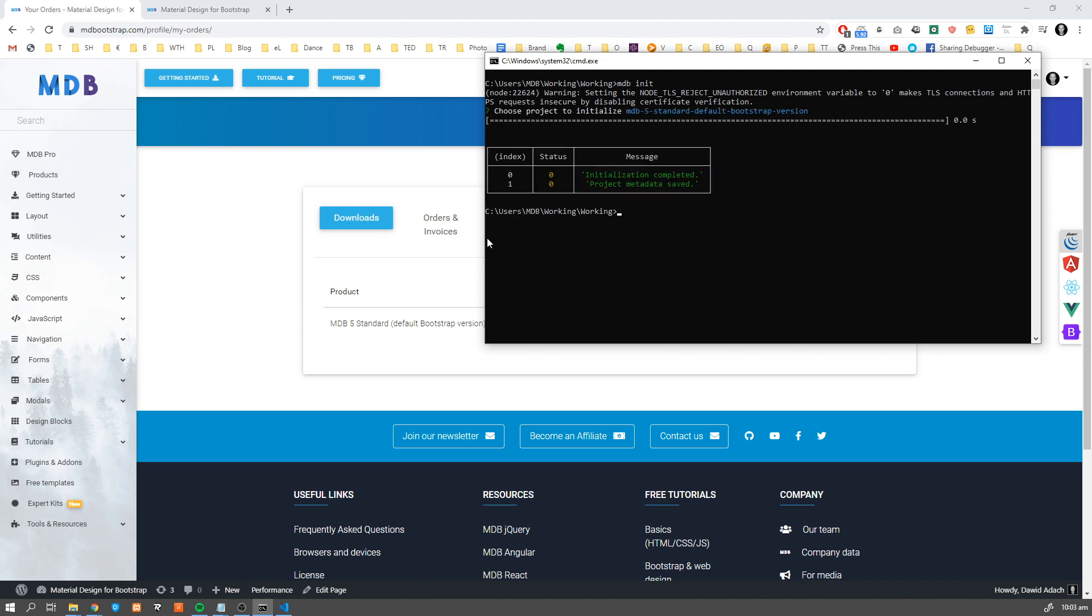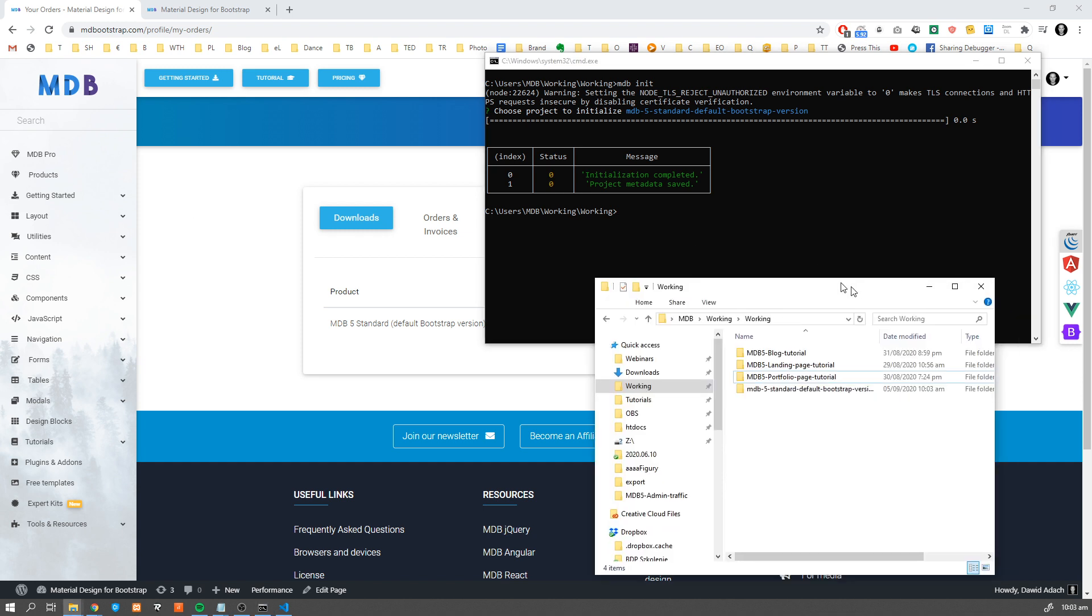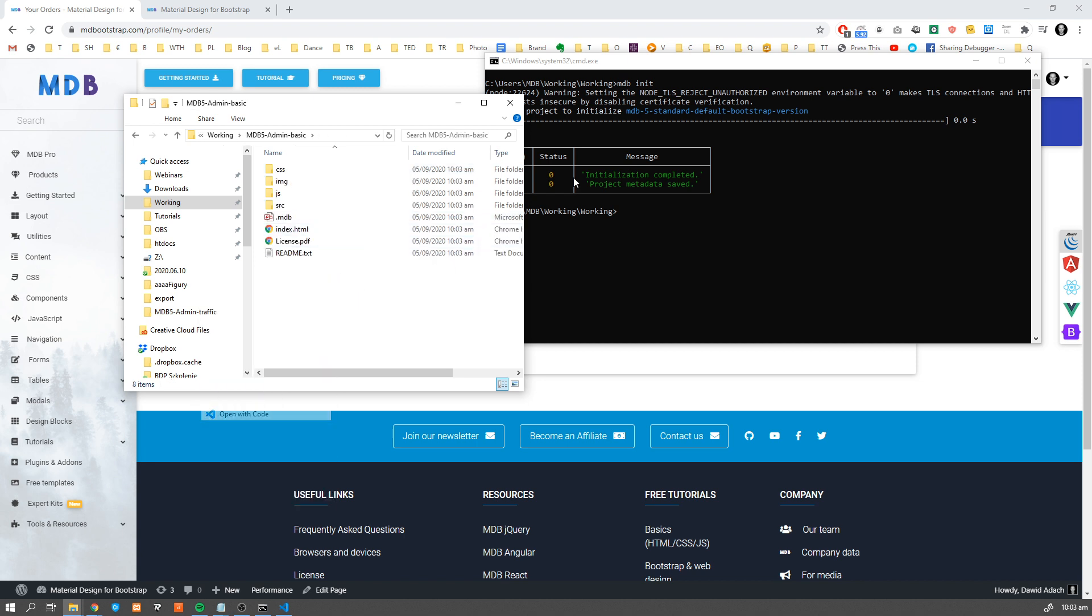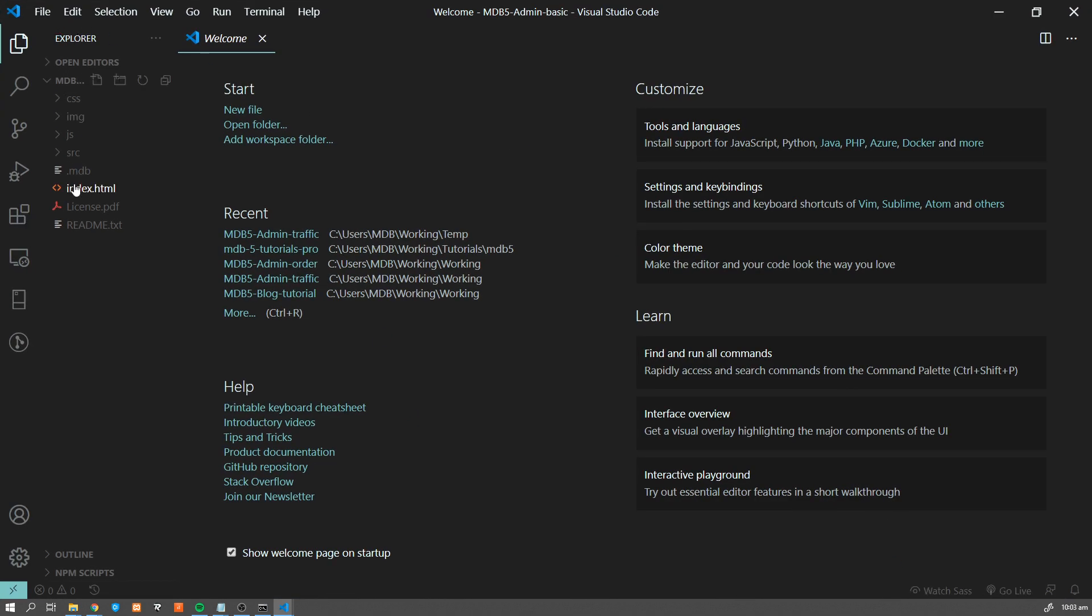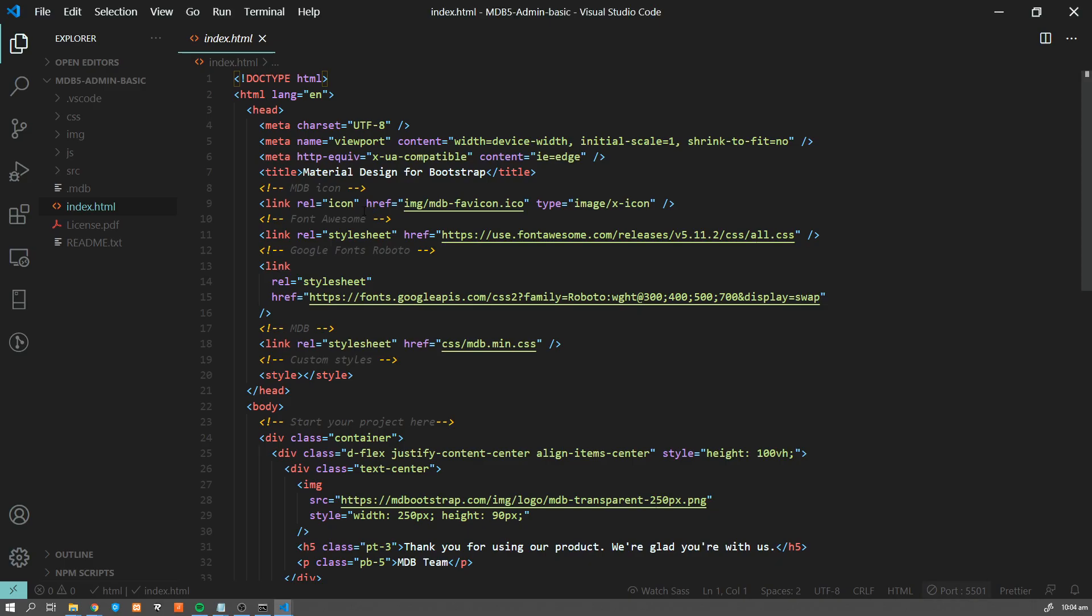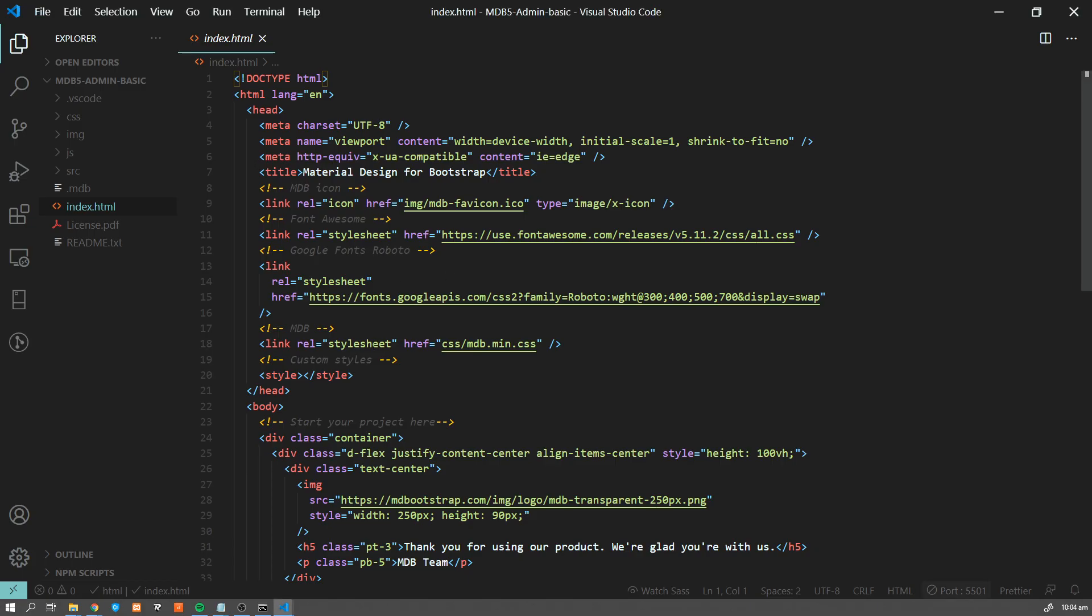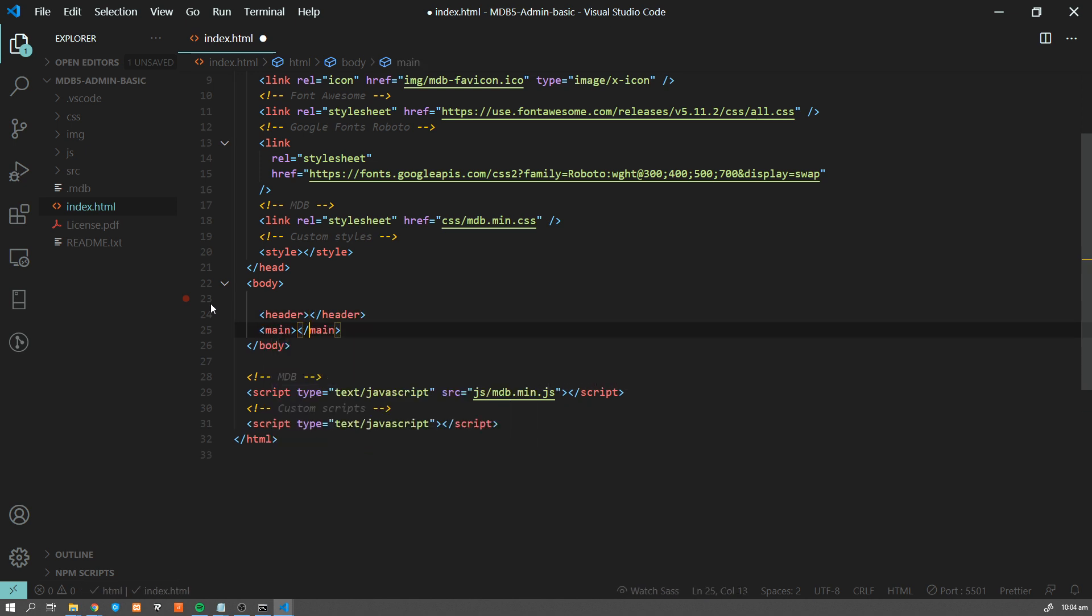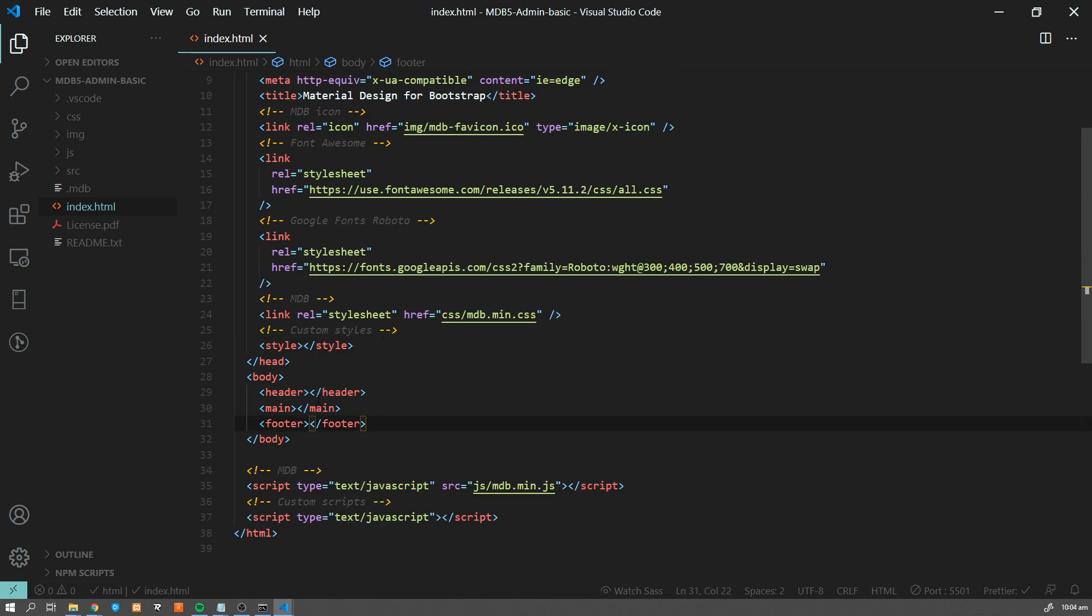Our project is initialized and we can see this project over here. Let me quickly rename it to MDB-5 admin basic dashboard. Let's open this with code editor and let's run index HTML in live server. This is our starting point. From this place, we're gonna start building our dashboard. The very first step we're gonna make is we're gonna get rid of this initial content. Let's remove this and create header, main, and a footer - basic semantic construction for our page.